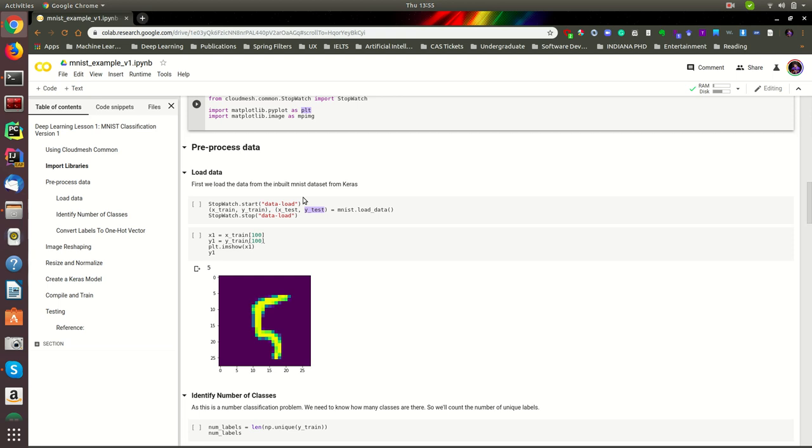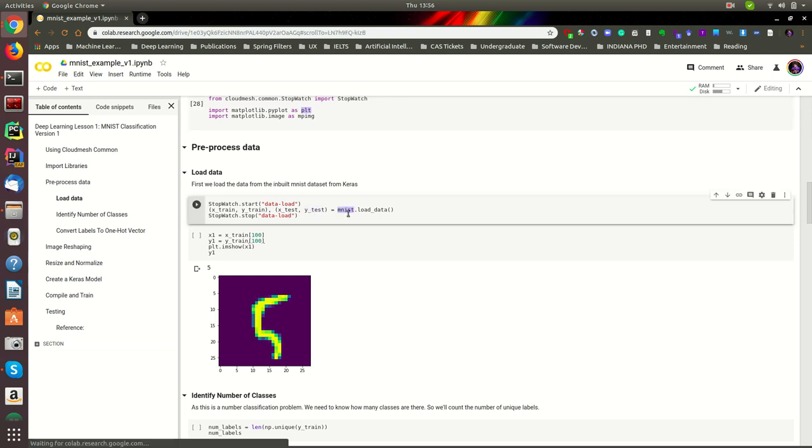In this tutorial, we'll continue to learn how to preprocess the data. The first step is to load the data from the MNIST dataset. We already have the connection from the Keras API to its MNIST, so what we have to do is load the data.